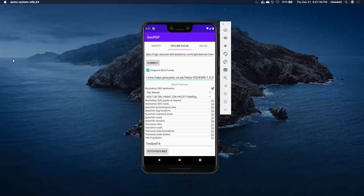To support that, we will have an offline cache of feature data that is accessible by QField, which is a GIS client for the Android mobile phone. What you're seeing on the screen is the offline cache creation tool. This tool allows you to create feature sets of feature layers that can be used by the GIS application.